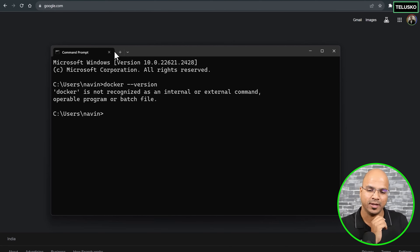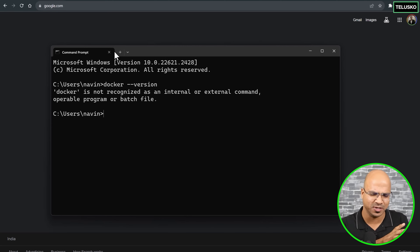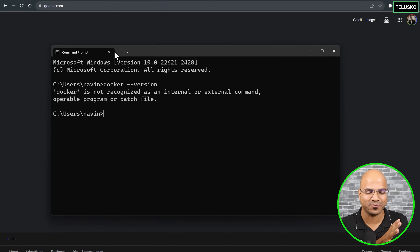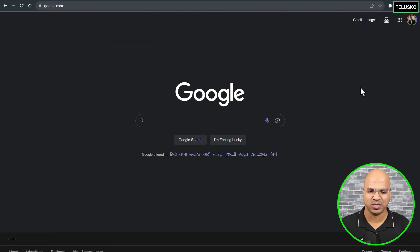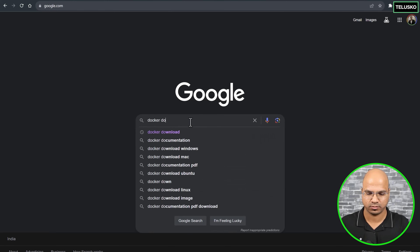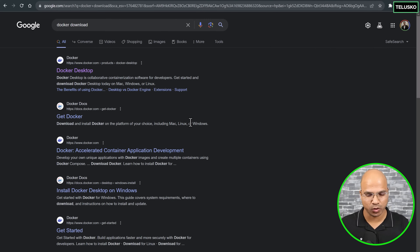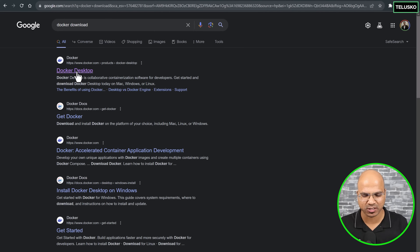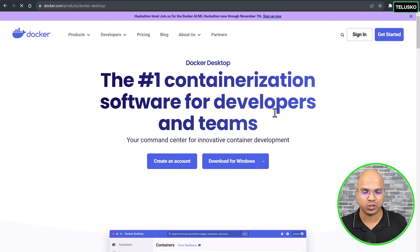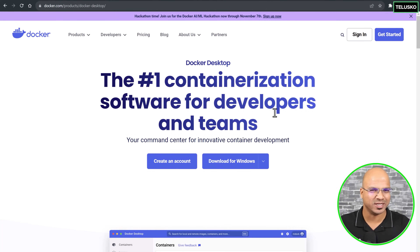That means Docker is not installed, so we have to install it. The way you can do that is very simple — download Docker and install it. To get it, just go to Google and search for 'docker download'. It will take you to the official website; click on the first link. From there you can install Docker, and you'll see something called Docker Desktop.